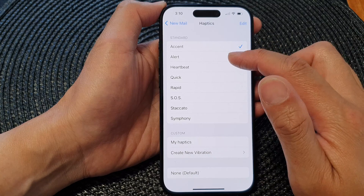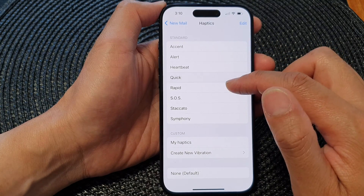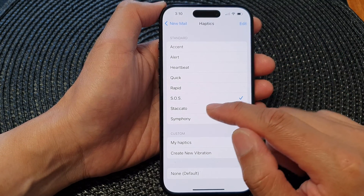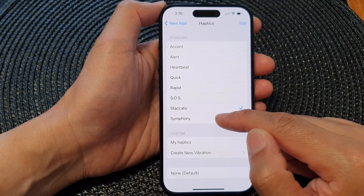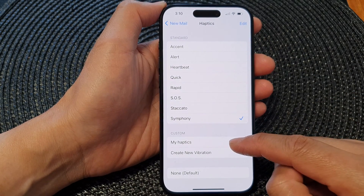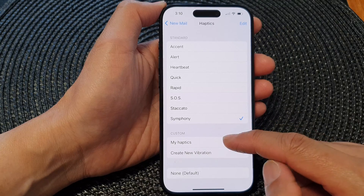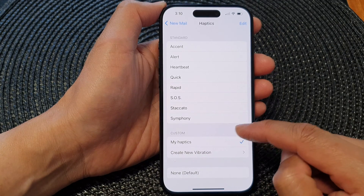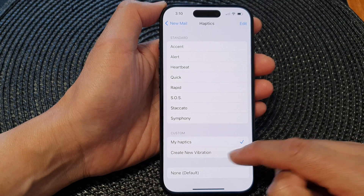The available patterns are: Accent, Alert, Heartbeat, Quick, Rapid, SOS, and Staccato Symphony. Otherwise, you can select a custom haptics vibration from your own list, or you can create a new vibration pattern here.